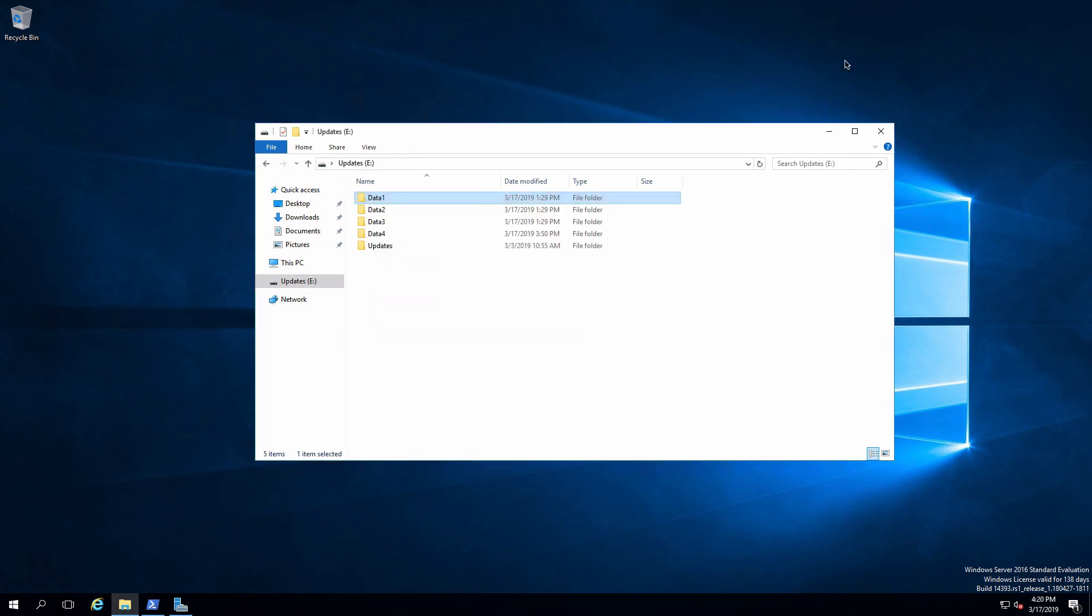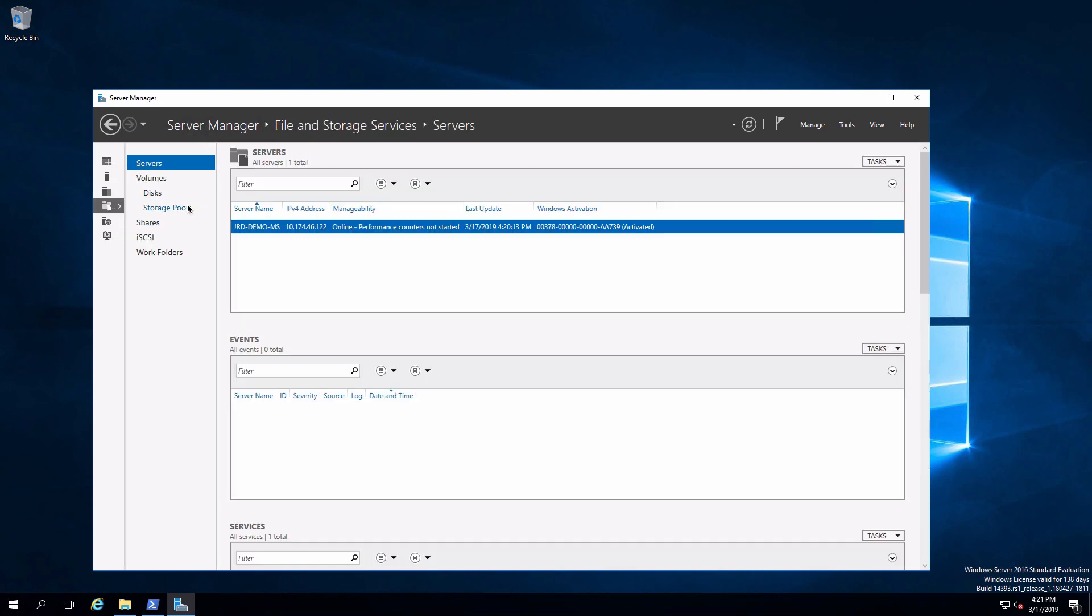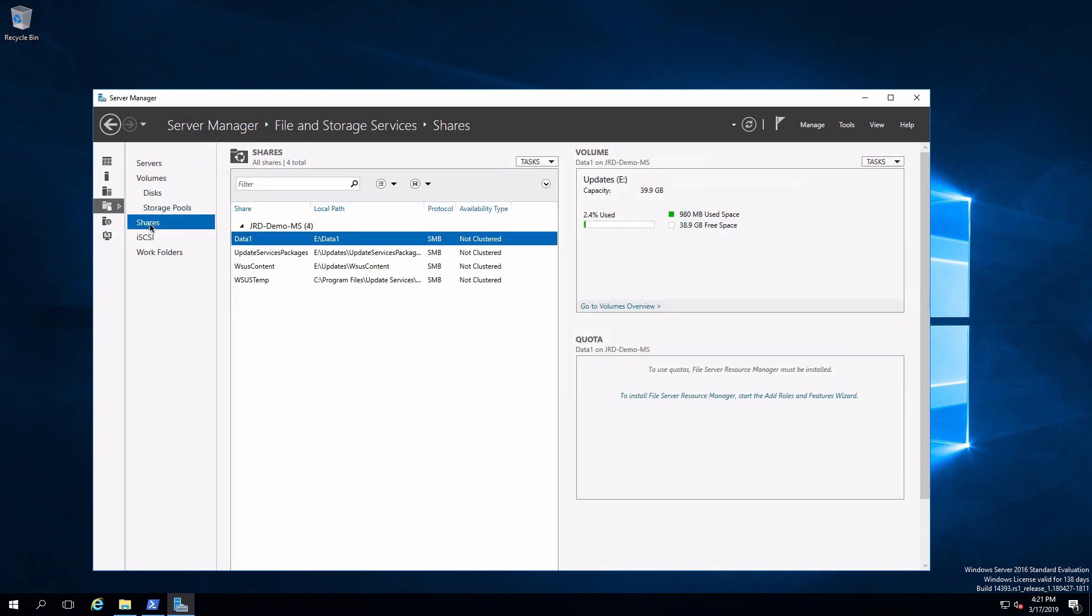One of the other methods we have available to us to create a share, which I'll demonstrate on data two, is using the folder sharing wizard which is included as part of server manager. Pull up server manager. Click on file and storage services and shares.